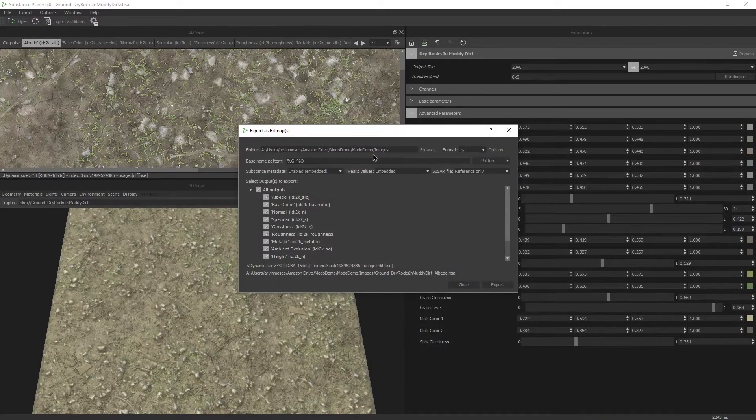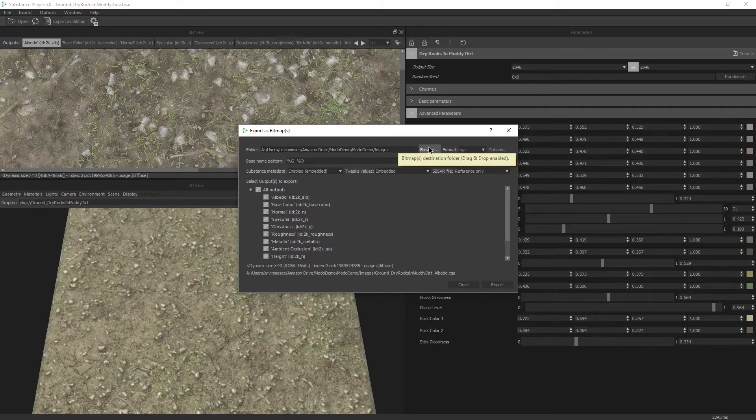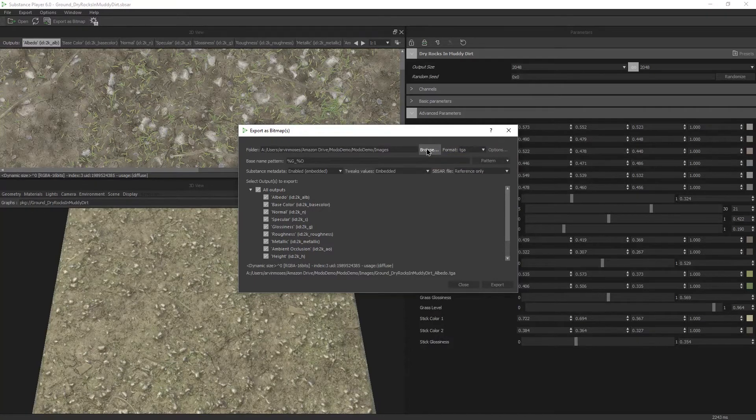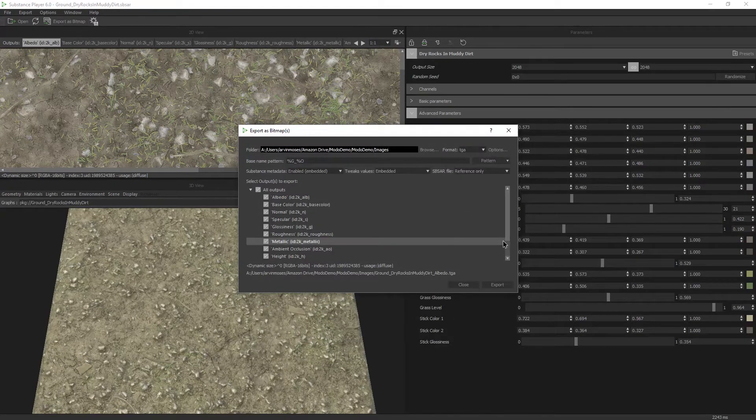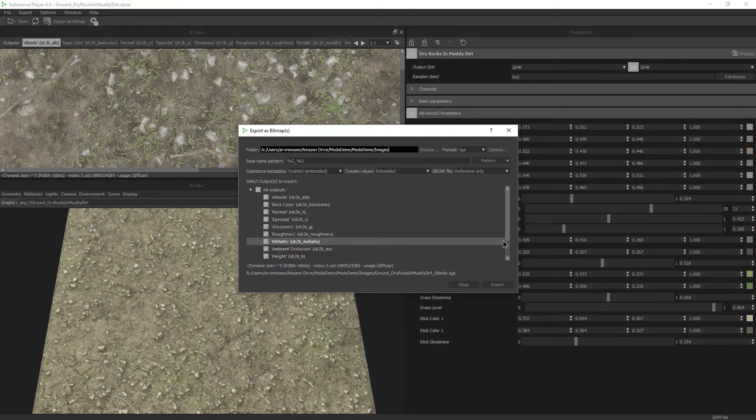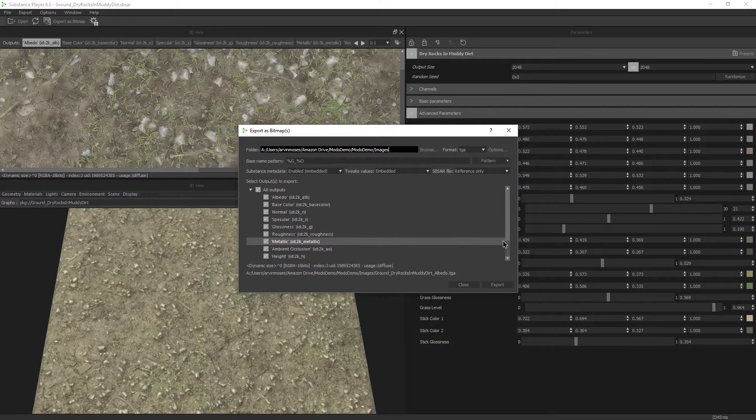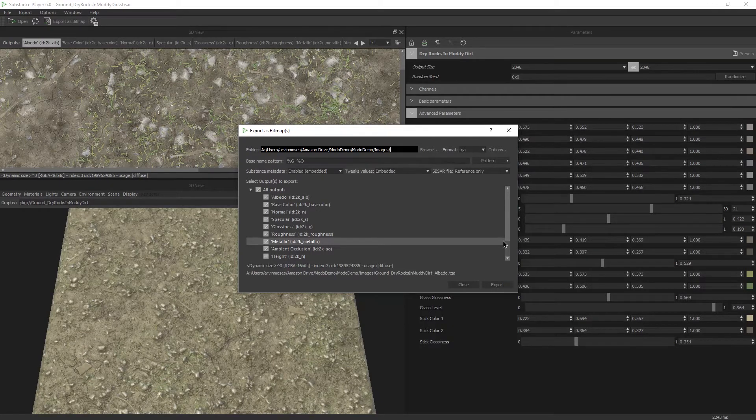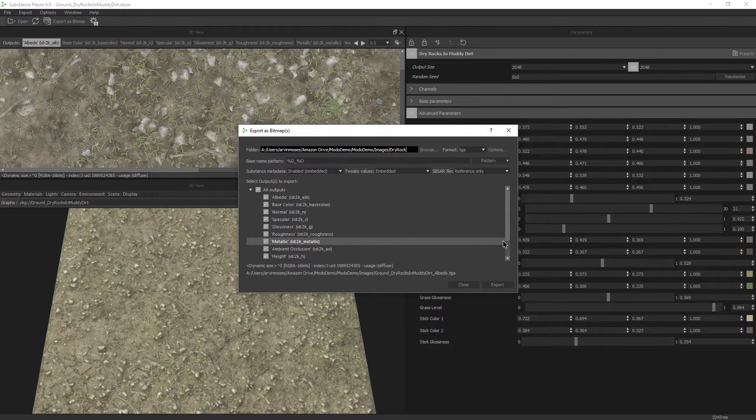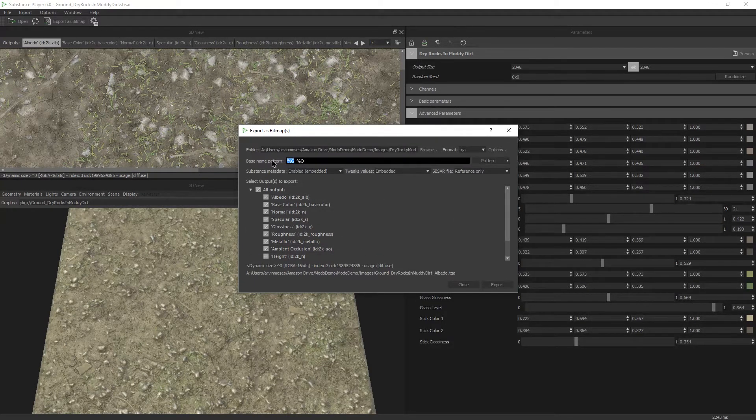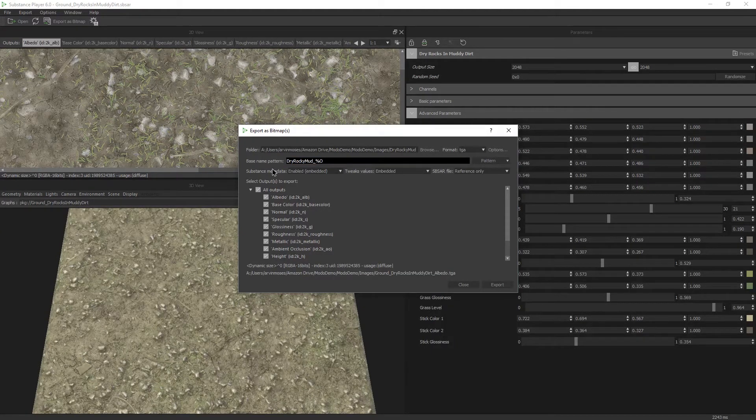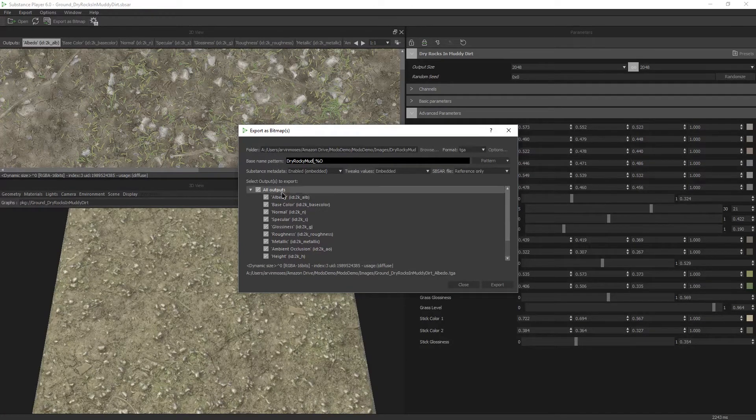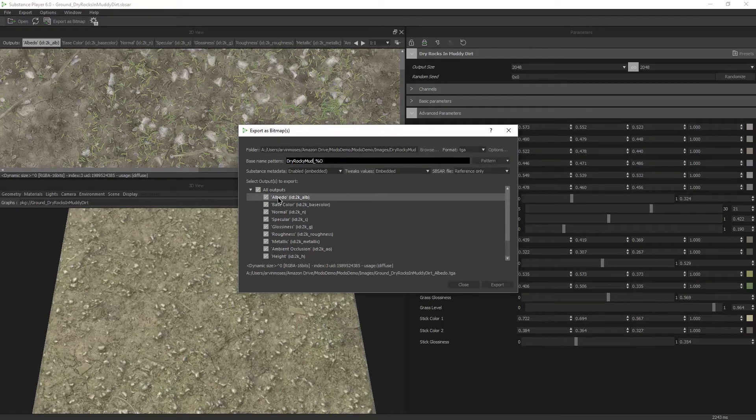Now, by default, this is already saving to my Modo project folder. If you don't want it to save there or it's at some arbitrary folder, you can hit browse and navigate to that folder. But I don't want all of the textures to be dumped in that one folder. I actually want it to be in a subfolder. So I'm going to hit the slash and I'm going to create a subfolder called dry rocky mud. And for the basic pattern name, I'm going to call it the same thing, dry rocky mud. What this does is it'll name all of my outputs dry rocky mud underscore and then whatever my output name is.